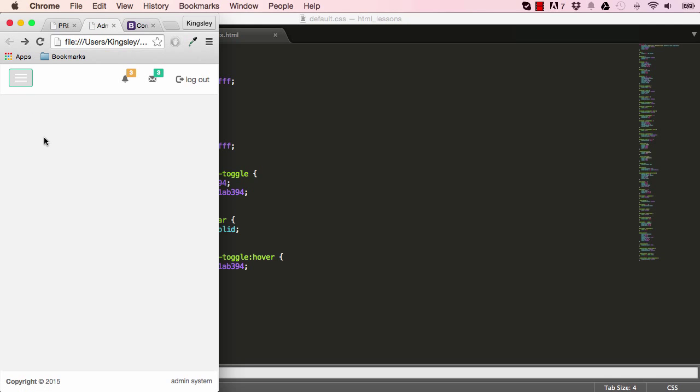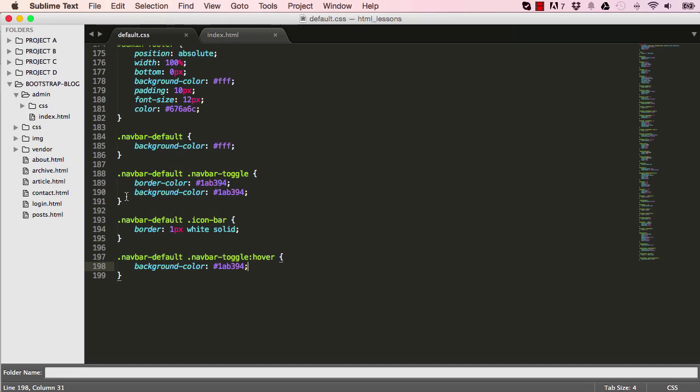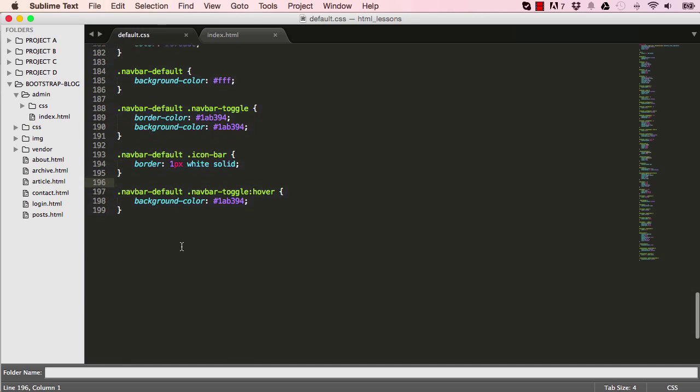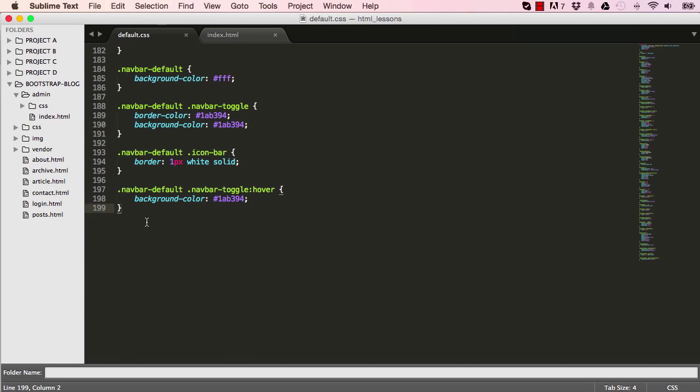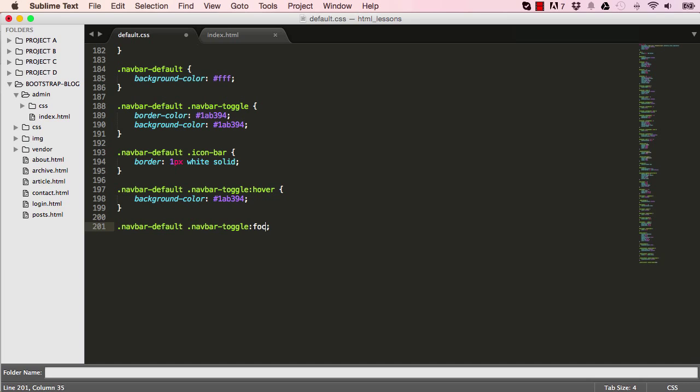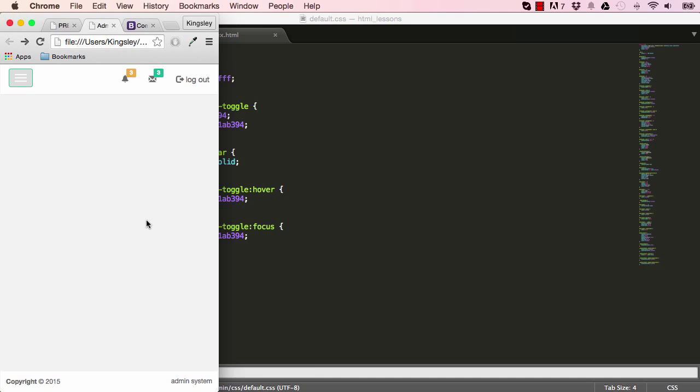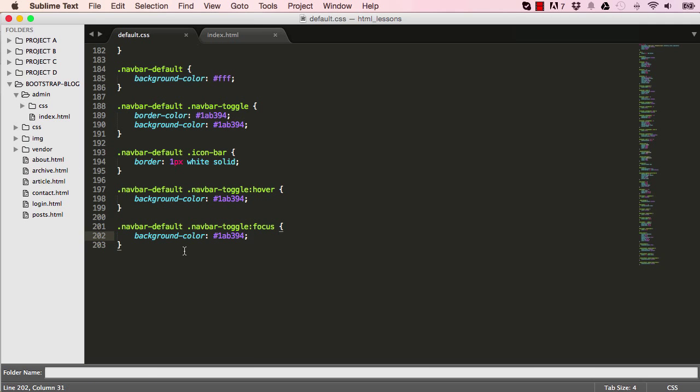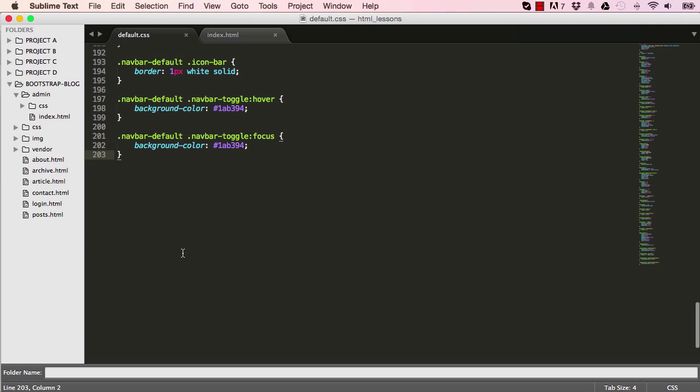But when we click on it and hover over it, then it goes wrong again. So we'll have to take care of the focus state of it. So NavBarToggle, so when we focus on it, we want the background colour to remain as 1AB394. And there we go, so it looks much better.